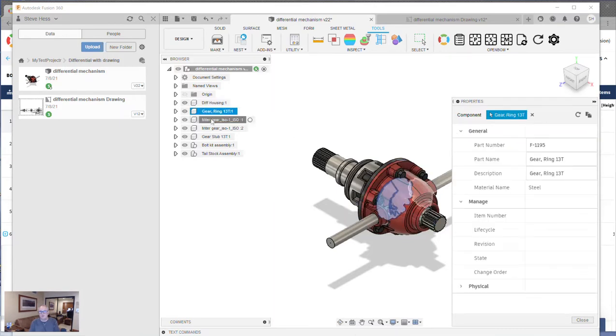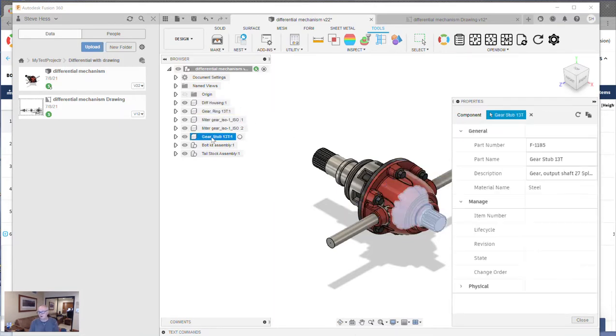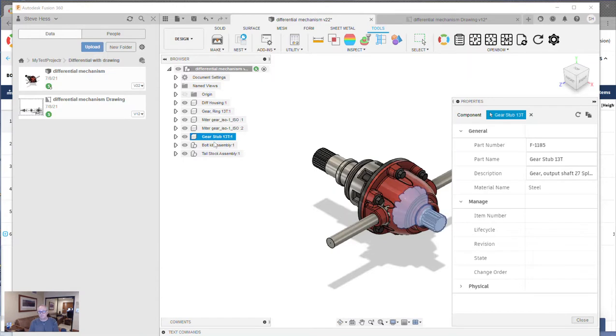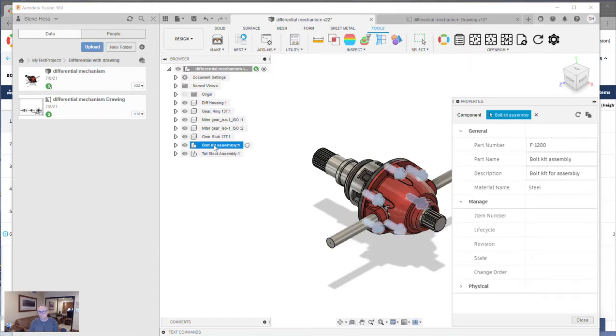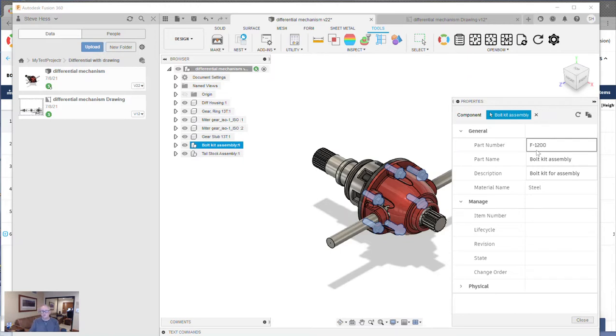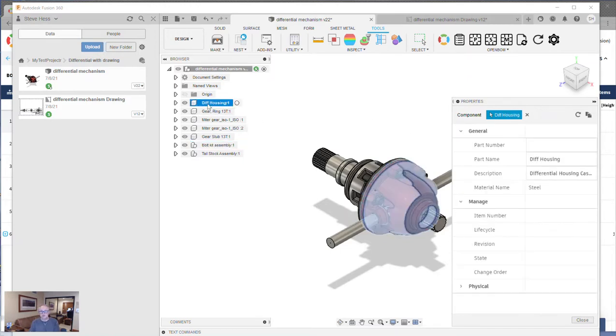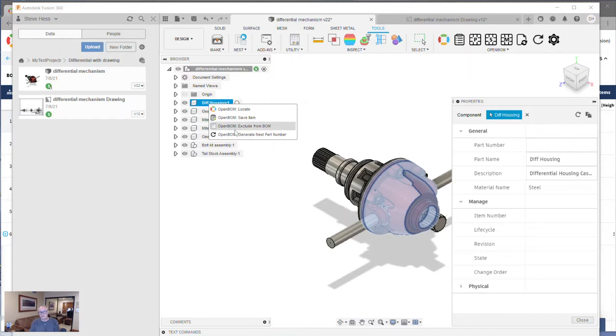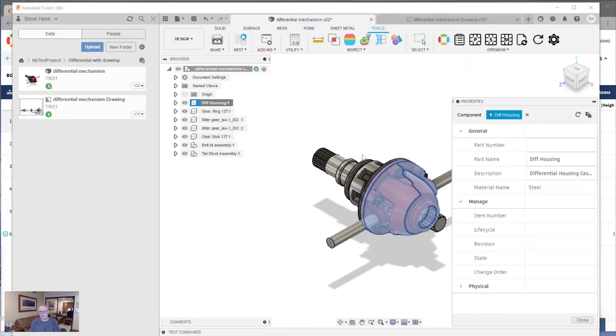I've already used this feature to assign some part numbers in some of my other bits and pieces. And you can see I have my part numbering scheme set up to be an F and a dash and then four digits. So let's go ahead and use this new command here. I'm just right mousing here and saying generate next part number.